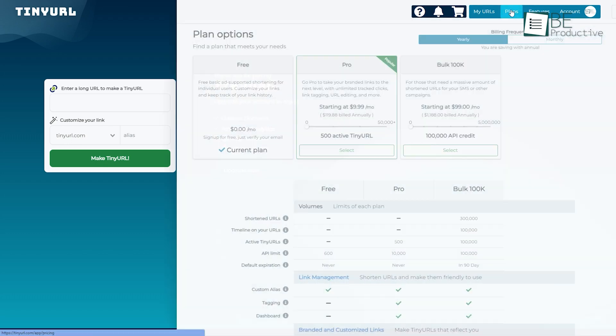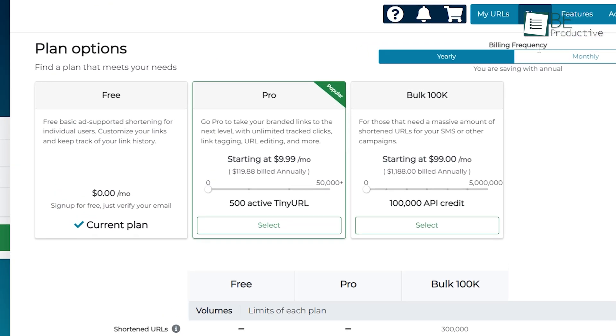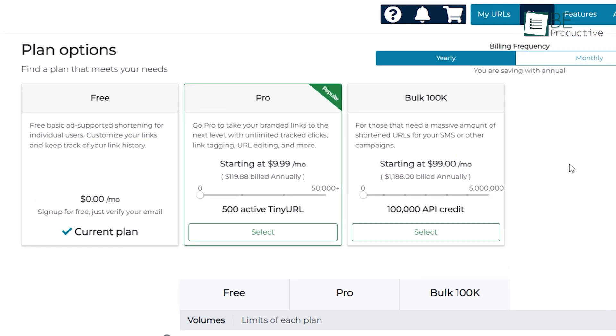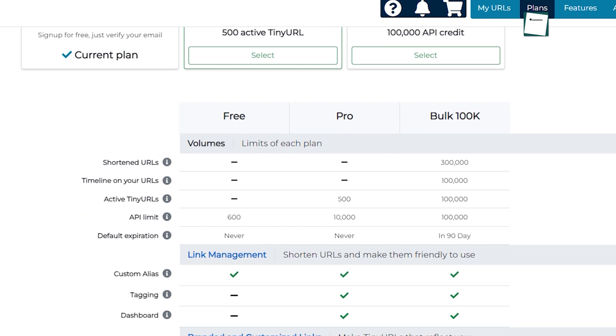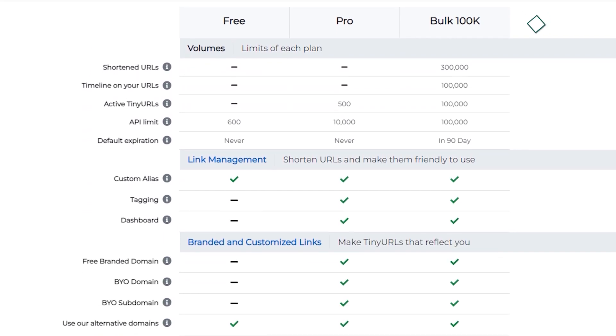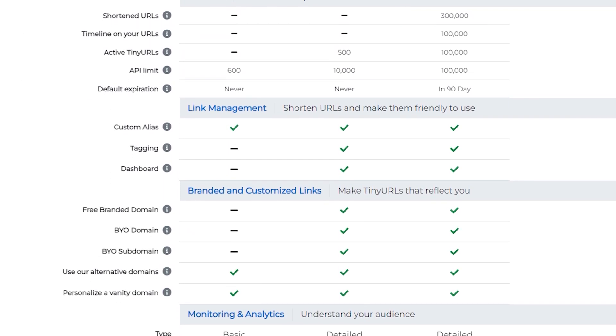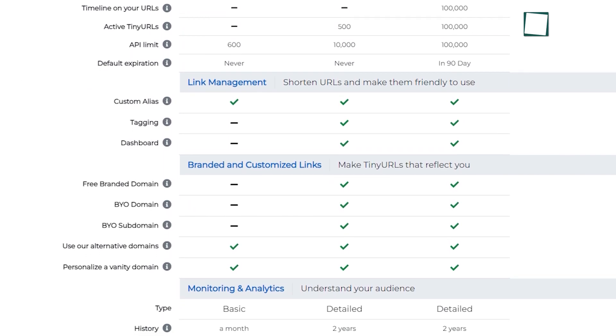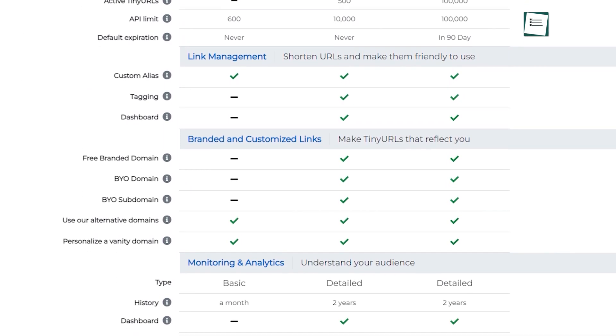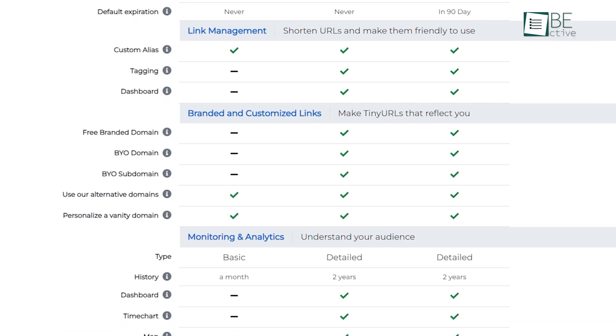In case you're wondering about the paid plans, it comes with two premium plans that come in handy when you want features like tracking and analytics, branded domains, and the ability to edit a link. All in all, we really like this link shortener platform as it can create a short link quickly when we are in a rush.